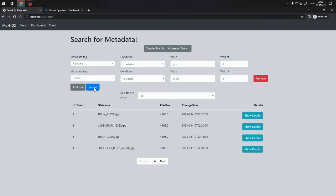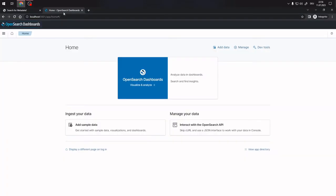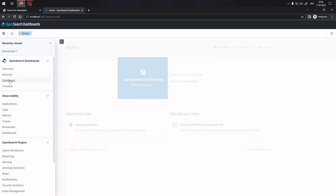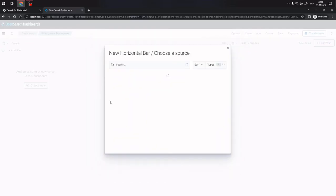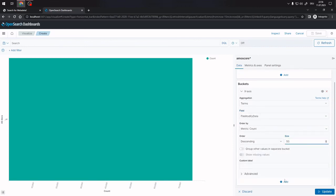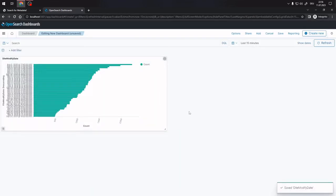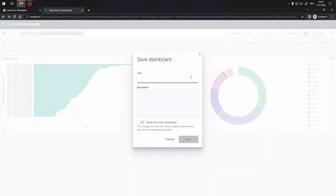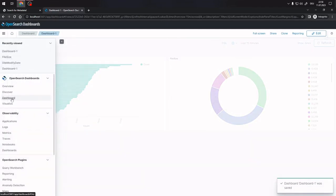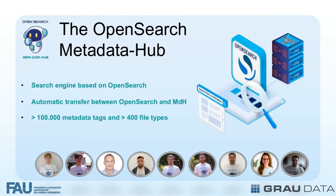Next, let's explore how you can import and manage visualizations from the OpenSearch Dashboards project. Create a dashboard in OpenSearch Dashboards under the Dashboard tab. Make sure to save it and provide a name for the dashboard. Upon refreshing the OpenSearch Metadata Hub site, you can see all currently available dashboards. The OpenSearch Metadata Hub aims to fulfill all the search and visualization requirements of Graudata's customers.